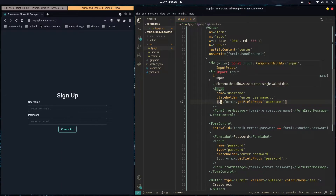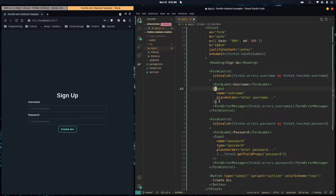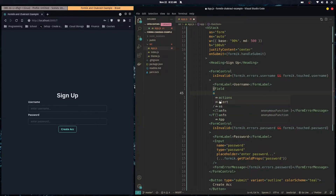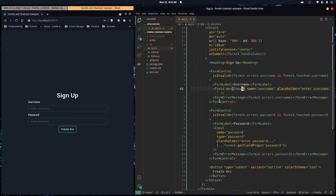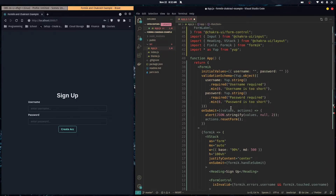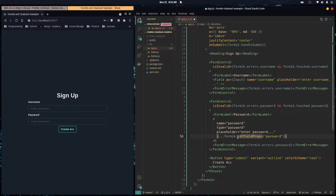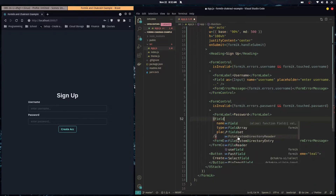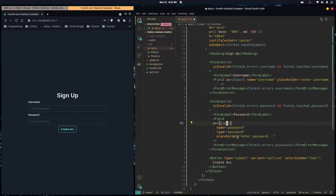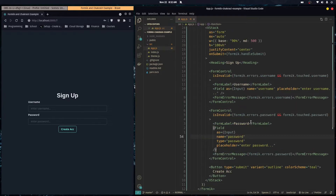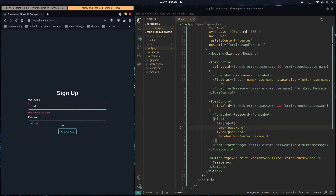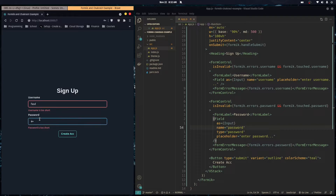Now instead of using getFieldProps, we can use the Field component that Formik provides, which is arguably better. The Field component takes an as prop — we pass in the Chakra UI Input. Field detects if its parent is a Formik component, gets the context, and automatically passes down the onChange, onBlur, and value props. Our form is still working in the exact same way.